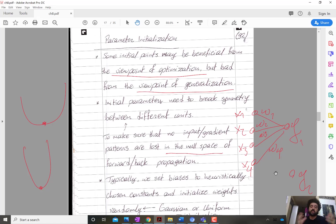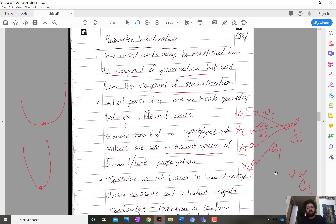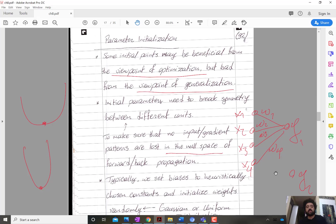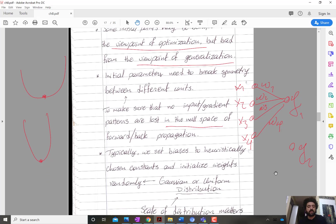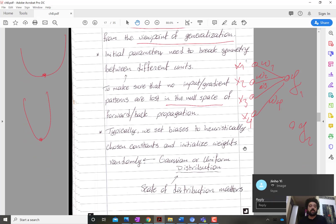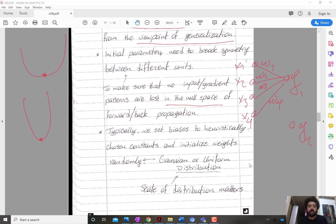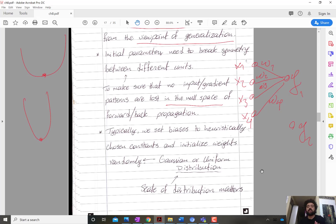You want the initial parameters to allow exploration of all dimensions, to allow exploration of as much of the parameter space as possible. Because of that, this is the intuition behind random initialization of weights.